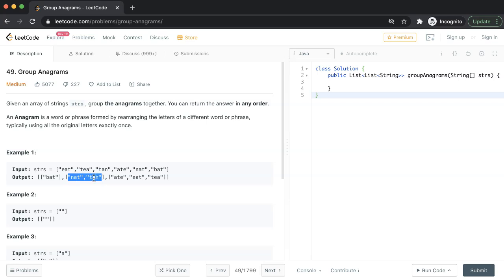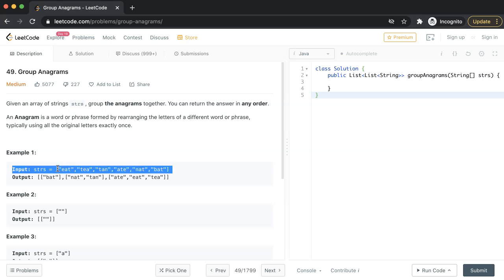Now let's understand the problem statement. You will be given an array of strings. All you need to do here is write a logic to group the anagrams together. Here is an example input, an array of strings.